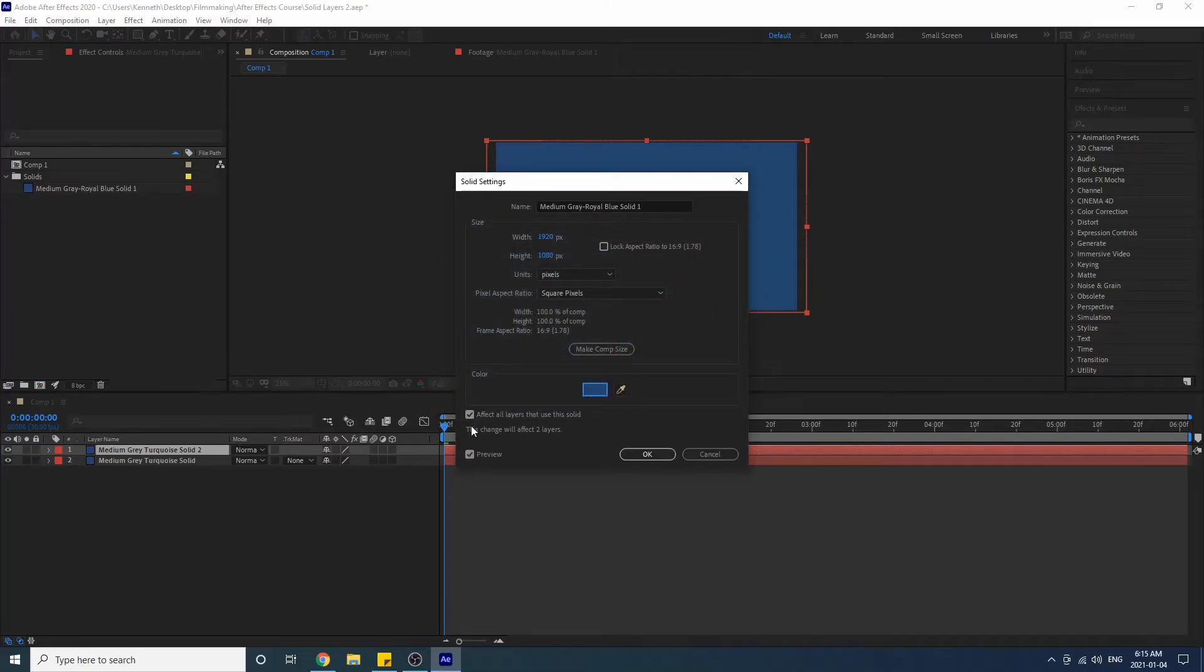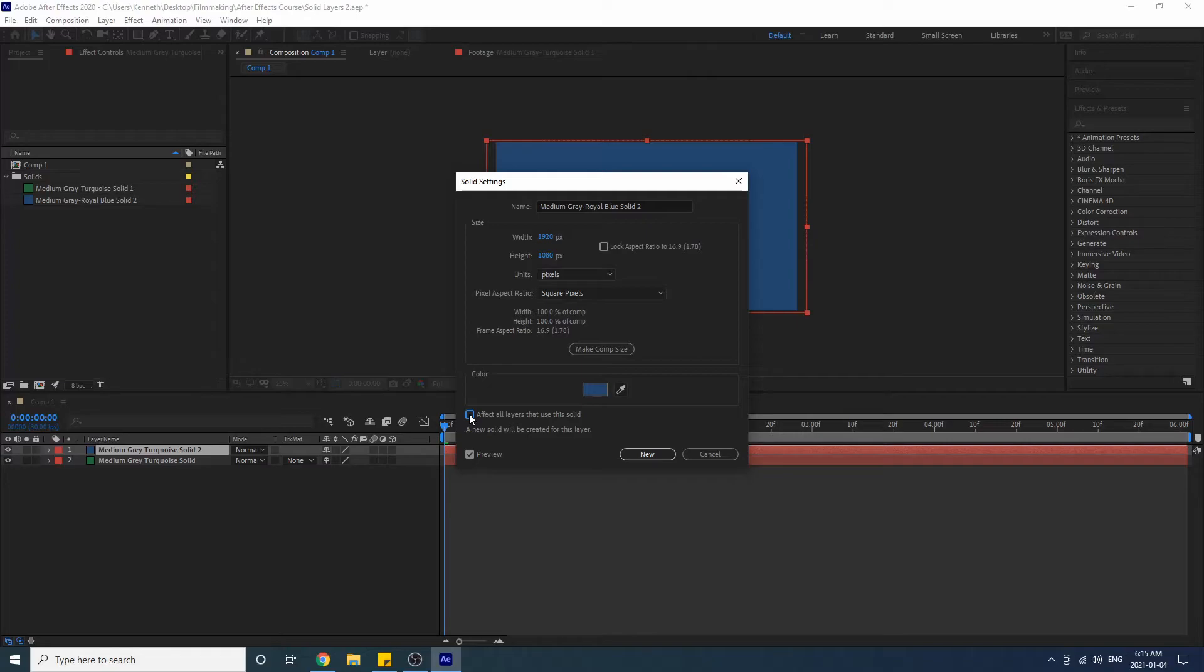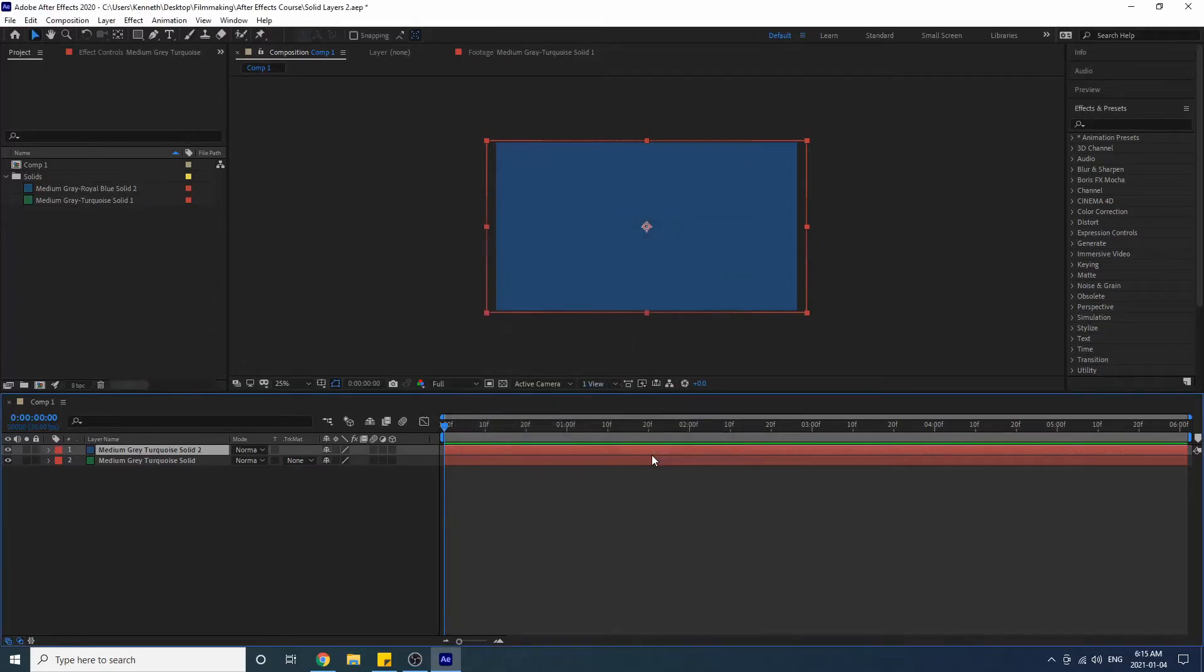Now notice that you have this effect here which says affect all layers that use this solid. If we only wanted to change one layer we would leave this unchecked, and then our original green layer would remain the same and we would still have it in our bin and we would have a new solid created as well. So I'm going to press New. Notice that a new solid layer has appeared here and we have the new royal blue solid in our bin.